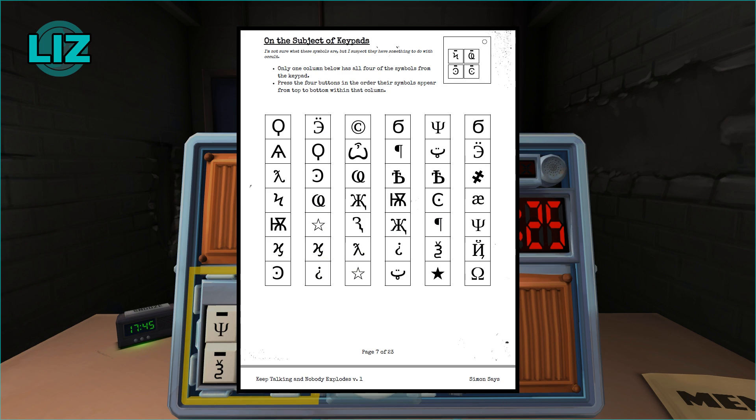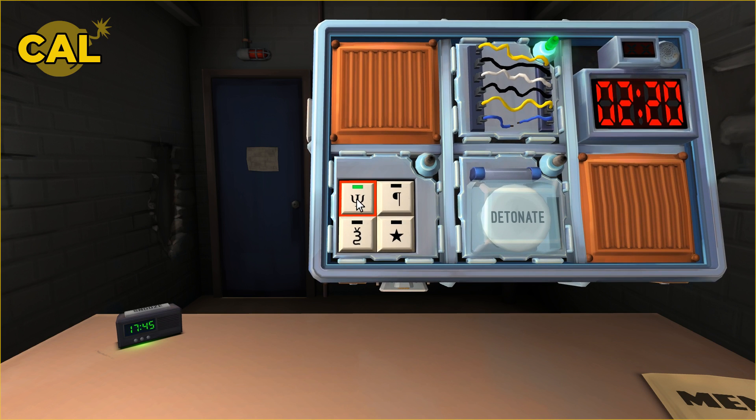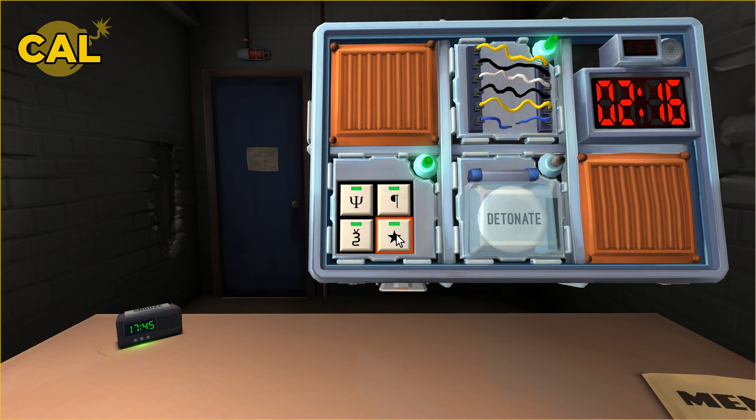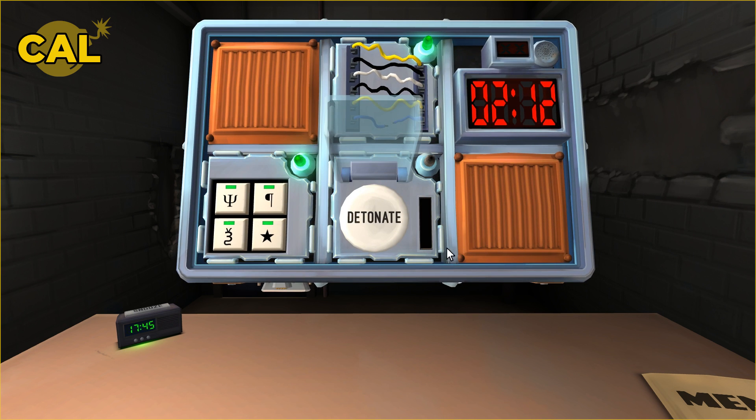You want to press the four buttons in the order of the symbols from top to bottom. So trident, P, squiggly, star. It got me to put them in the order that they were on there. That's done.